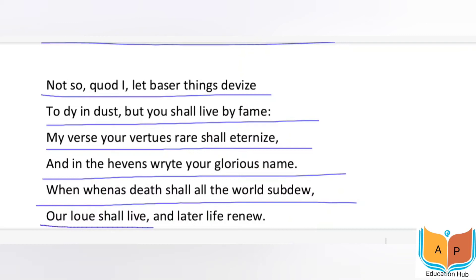'When vainous death shall all the world subdue, our love shall live and later life renew' — this last rhyming couplet gives us a sum-up of the entire poem. The poet has been trying to immortalize things that are mortal. These two lines summarize the whole poem: death cannot extinguish love; it will live on. Every time someone reads this sonnet, their love is renewed. These words can never die, and thus their love will never die.